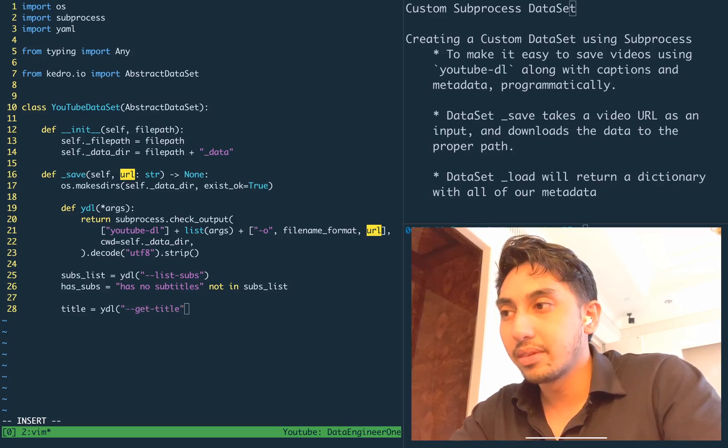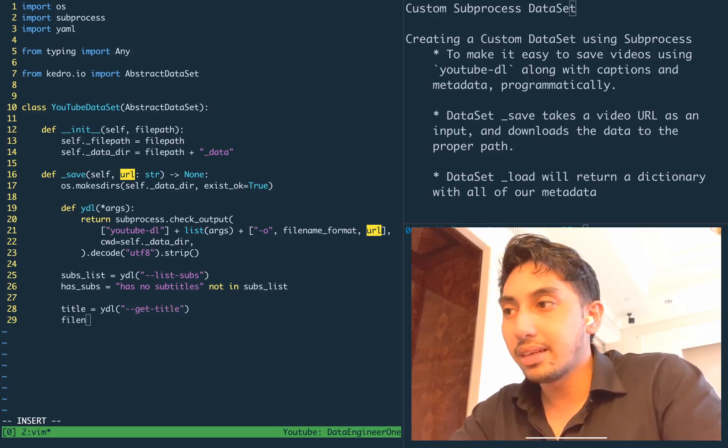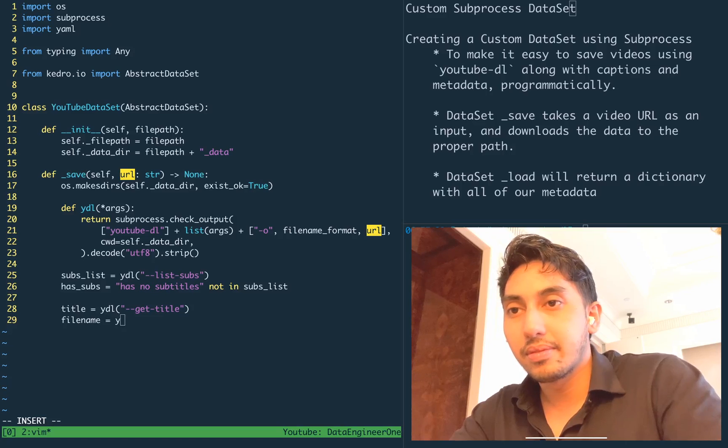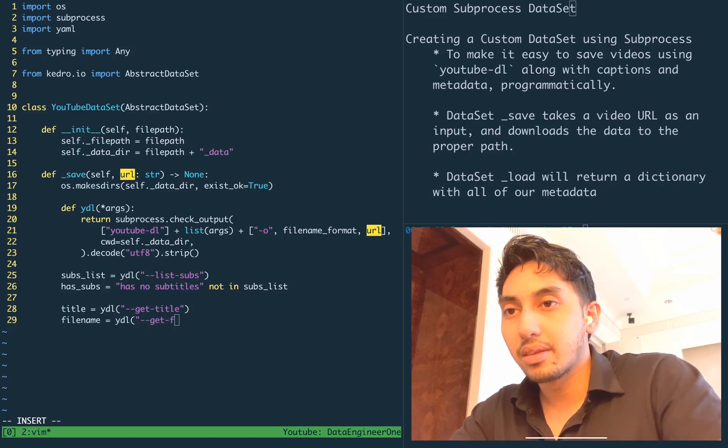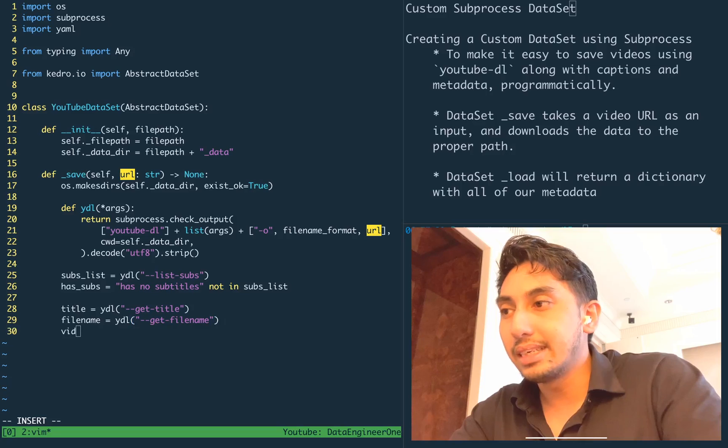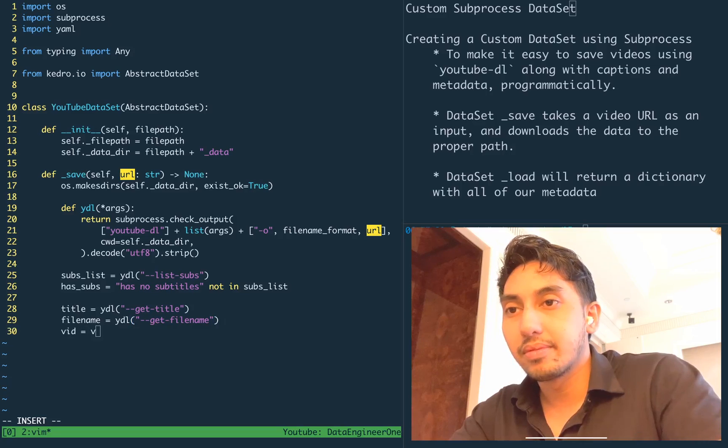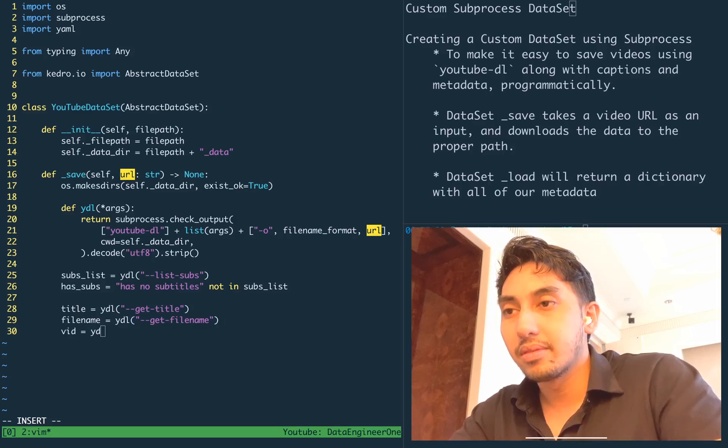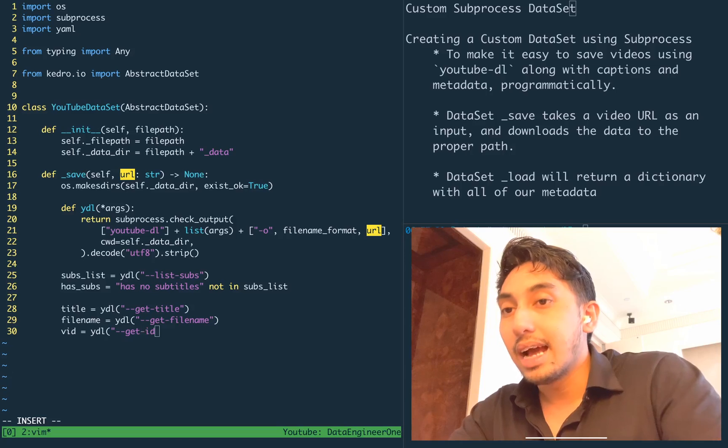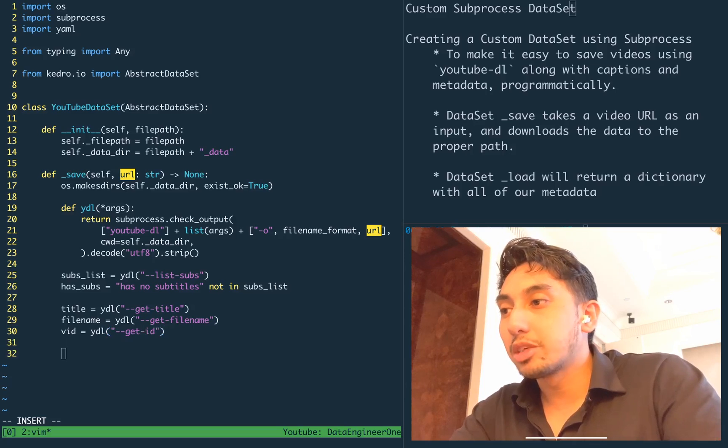the file name, the video ID, and then we want to grab the description.